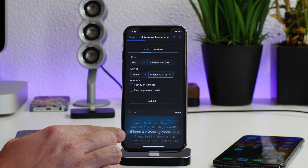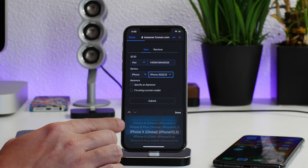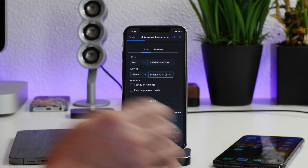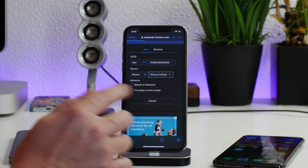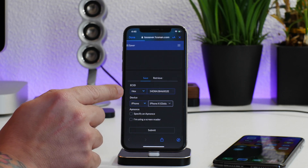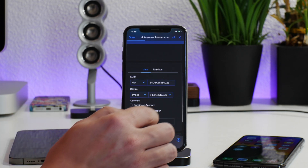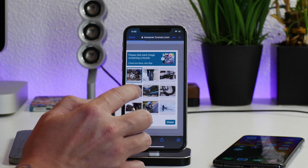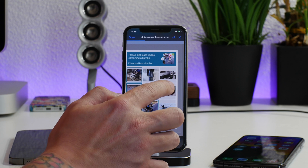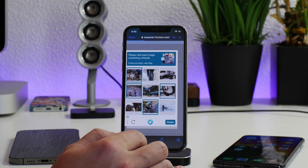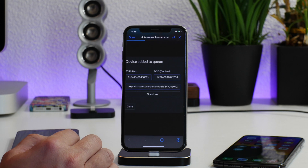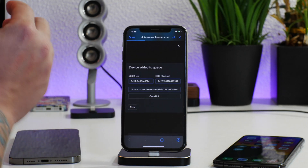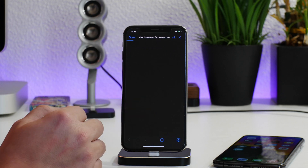There are different models, so you might have to Google exactly which device you have. Once you figure it out, just write it down. I have the iPhone 10 so I'm going to put the hexadecimal ECID and my device type in and click submit. Now we do have to do this CAPTCHA — go ahead and click check.